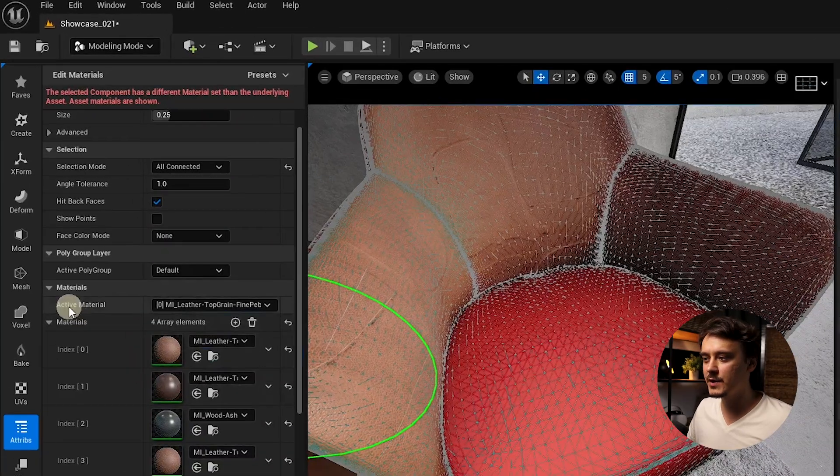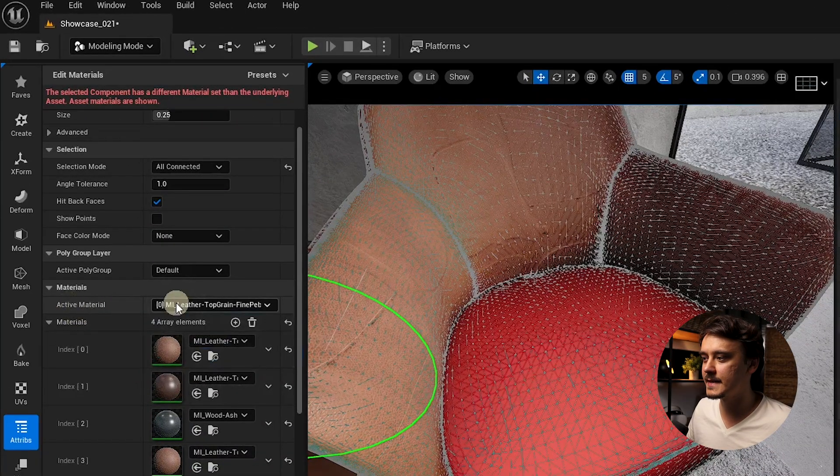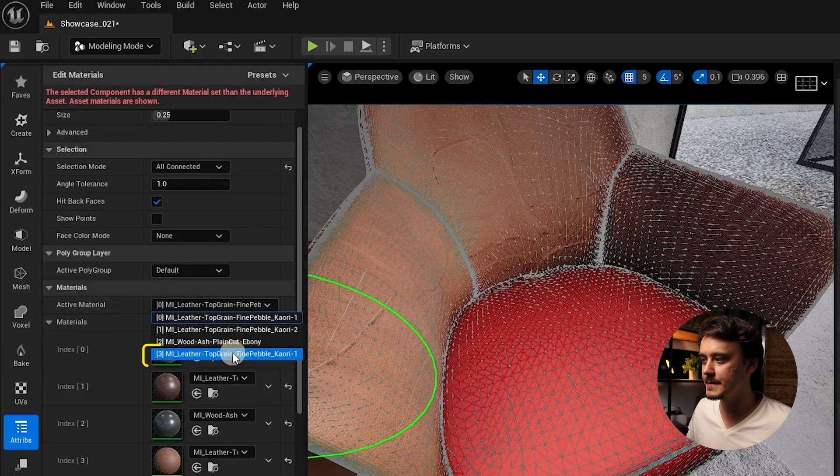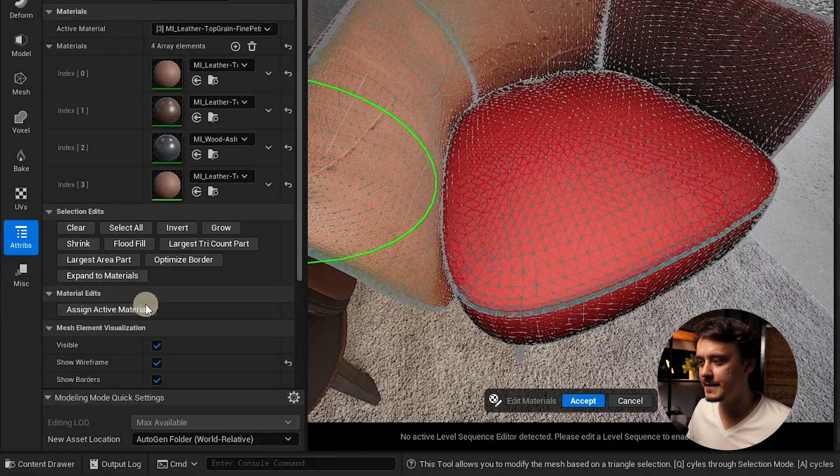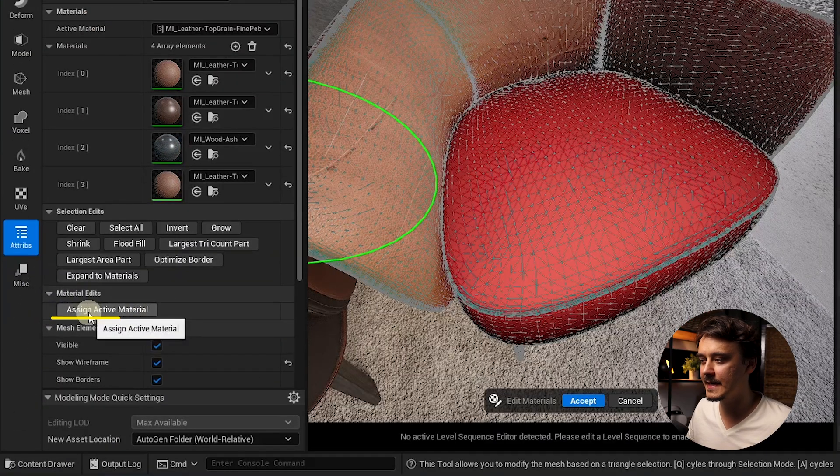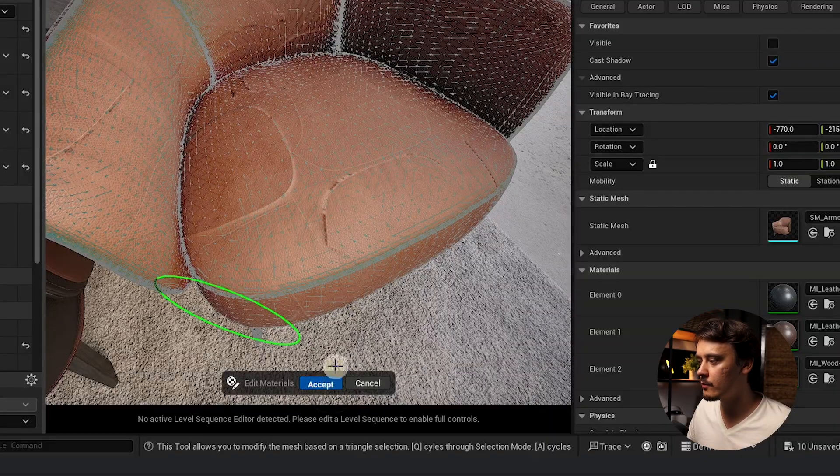Done. Now let's make sure that the active material is the last material we have added. Scroll down and under Material Edits click Assign Active Material. When we accept the changes we will overwrite the original static mesh in the content browser.